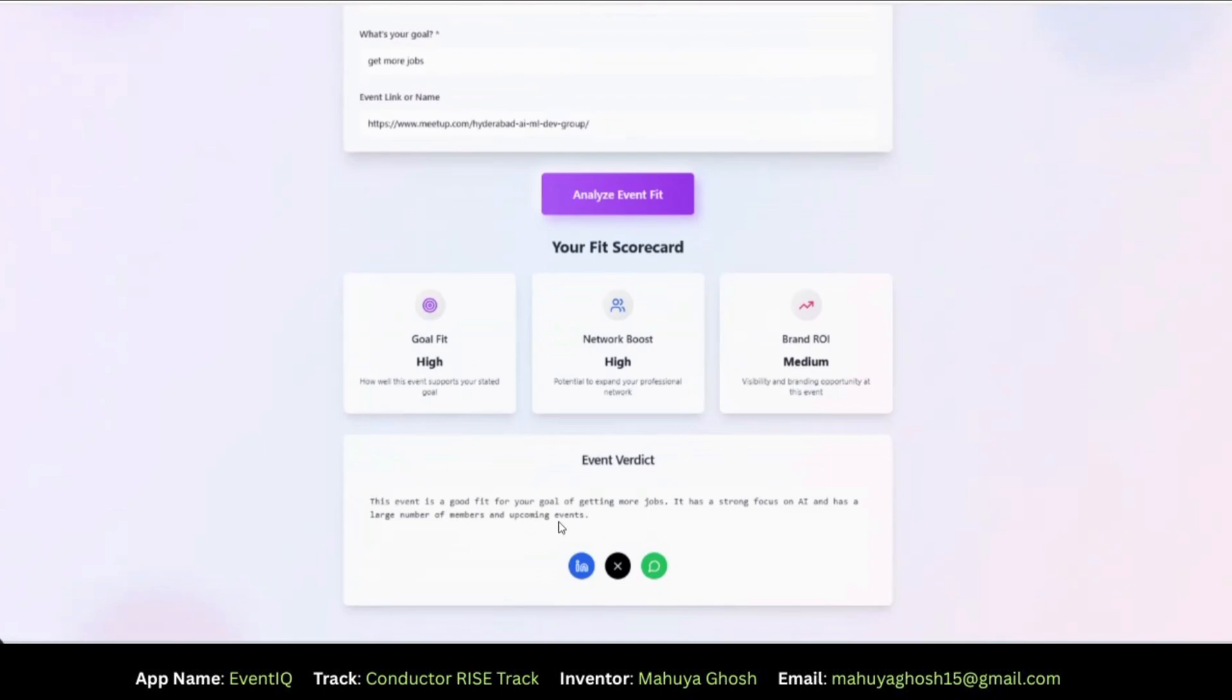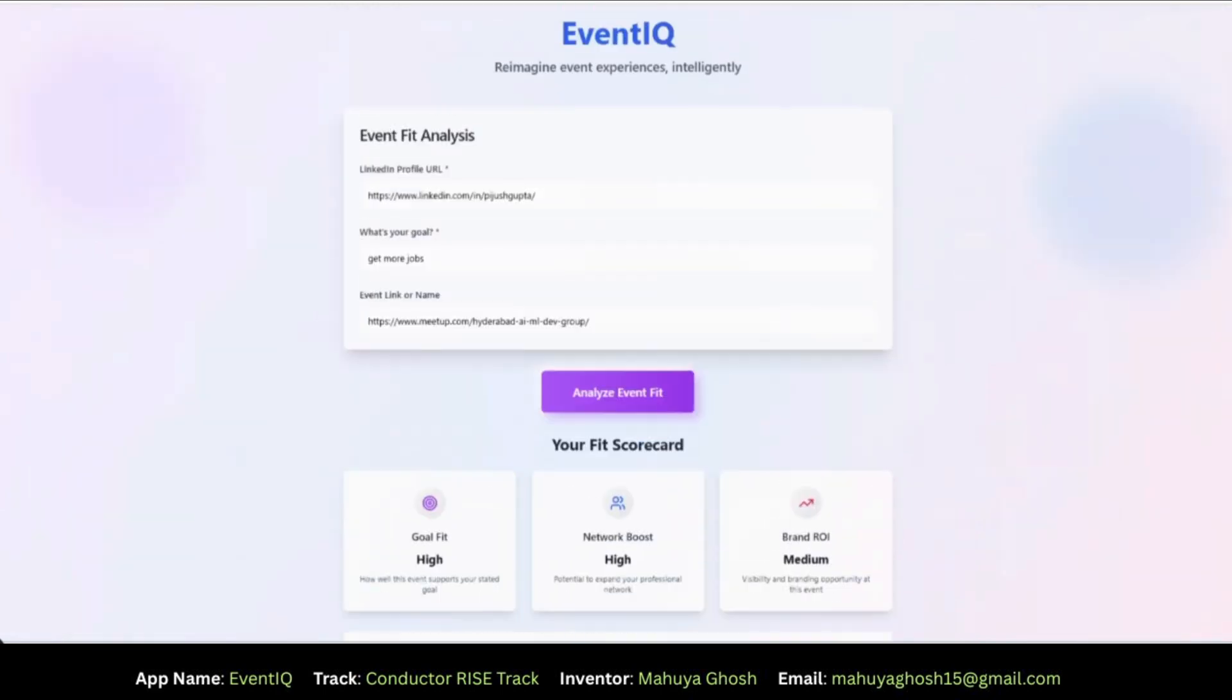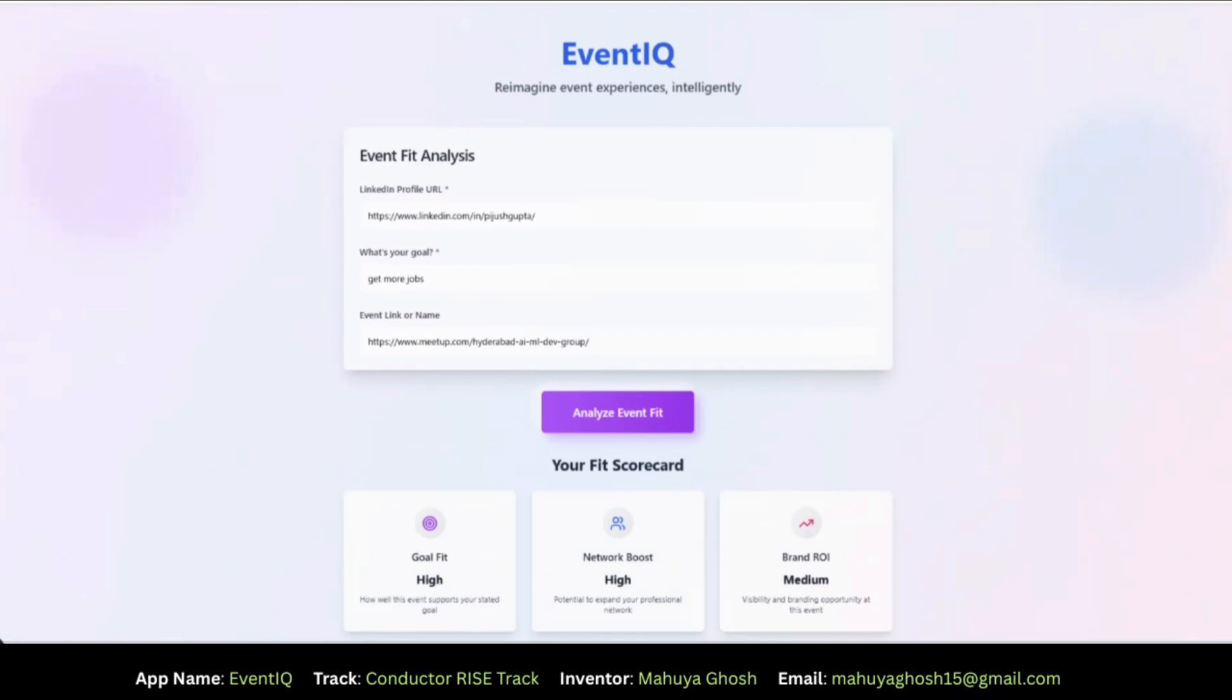In just a couple of seconds, I got a personalized scorecard on how well the event fits my goal, how much it helps to expand my network, and if there is a good brand ROI.